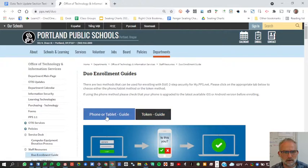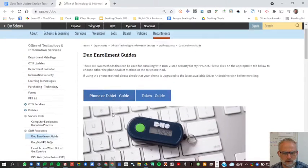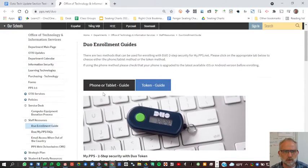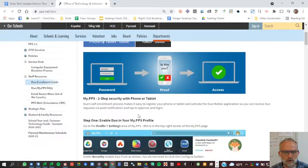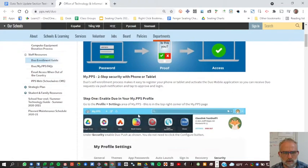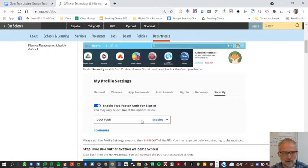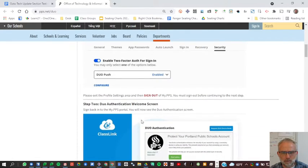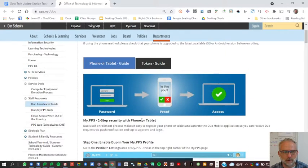Here is the phone or tablet guide. There's also this token, which most people don't have. So we're going to do phone or tablet. It involves an app on your phone, or it can text you. I recommend the app when they talk about it down at the bottom.